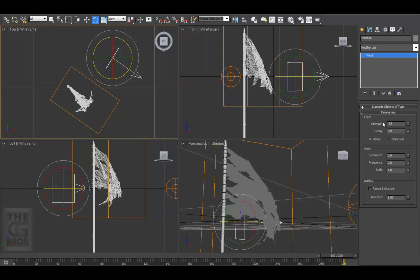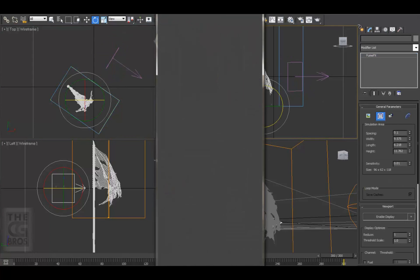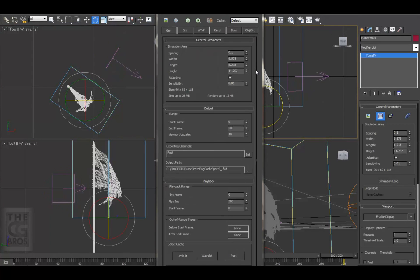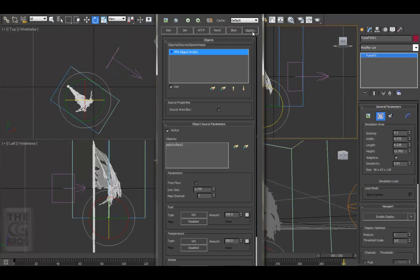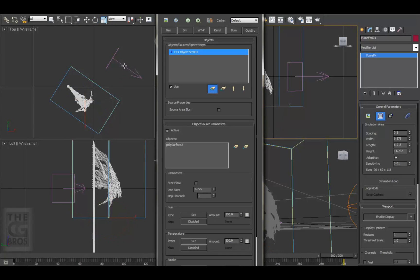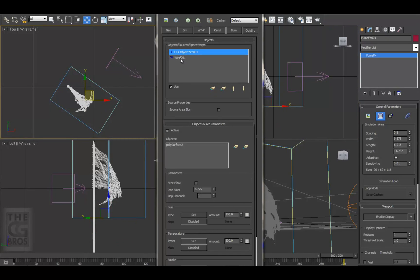Okay, let's go ahead and connect it up to the FumeFX grid. Select the grid, come up to the Modify tab and open up the FumeFX UI. Come over to the Object Source tab, click on the Pick Object icon and select the wind. You should see it pop in here to the objects list. Let's go ahead and hit the Sim button.